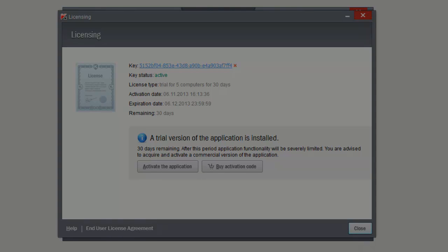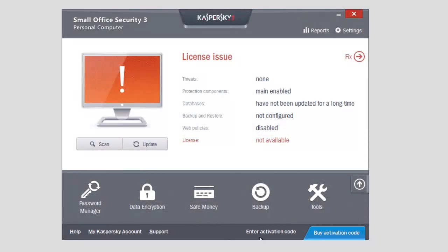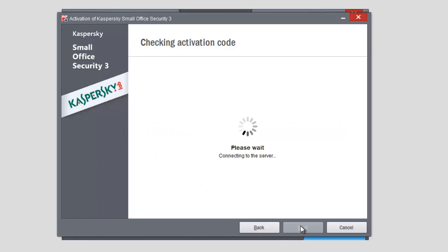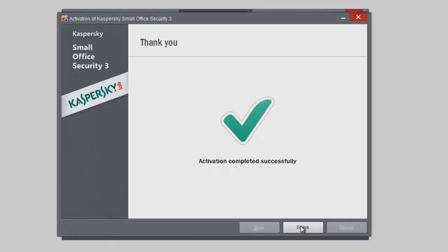To activate the program after installation or trial period expiration, open the licensing window and click the Enter Activation Code button, enter the code into the corresponding field, and click Next.